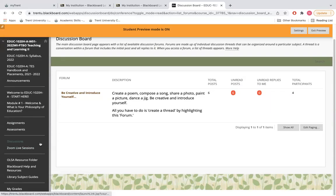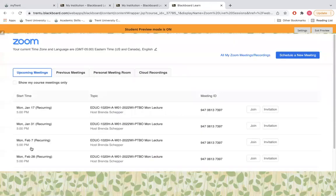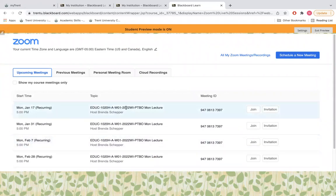There's also a Zoom live sessions link. This course has lectures over Zoom and when you're going to begin lecture, students would select that link and find the next meeting time to join the lecture session.